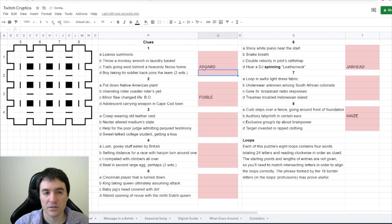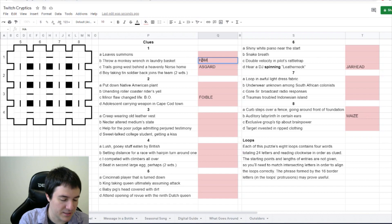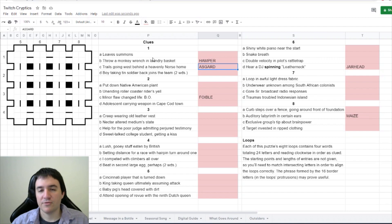That sounds right. Trails going west drags - you have something trails behind it, drags behind. Merlin Mew says hamper for the laundry basket. Yes, that makes sense. So throw a monkey wrench - it's a double definition. Throwing a monkey wrench into a plan means to hamper it, and a laundry basket is also a hamper.